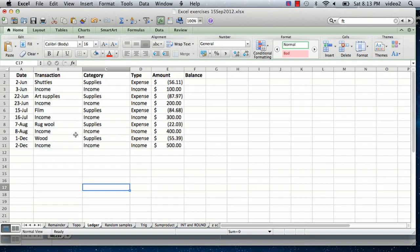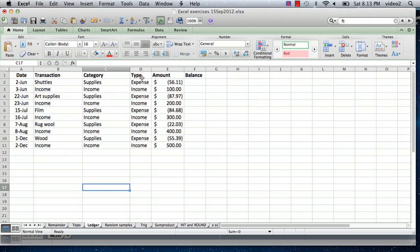I have something set up already on my screen here with several fictional transactions in a table with the date of the transaction, the transaction, the category, the type meaning expense or income, and then the amount where if it's an expense it's a negative number, if it's income it's a positive number.